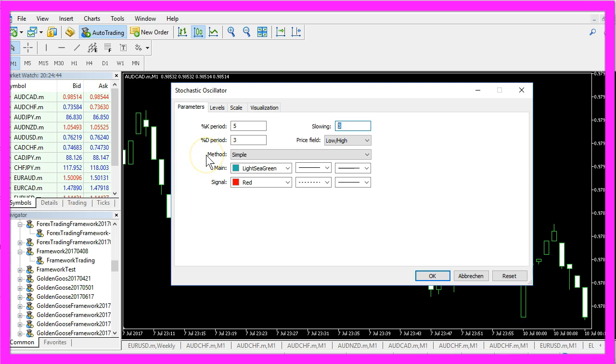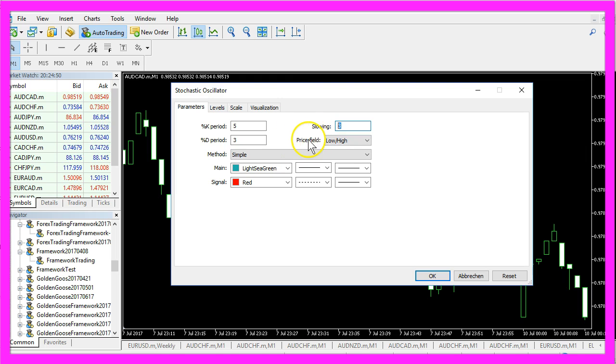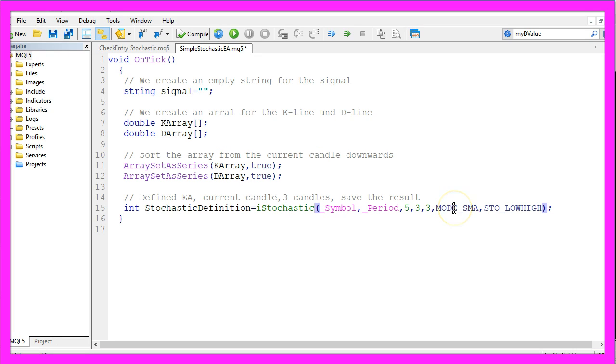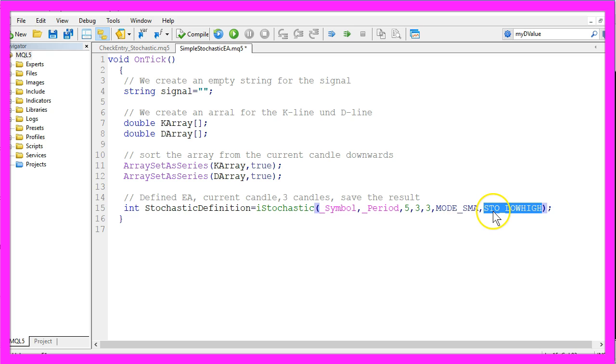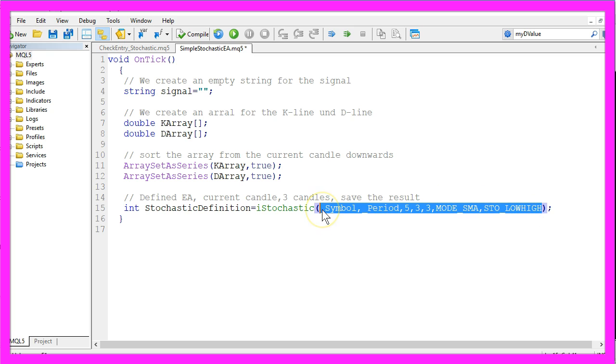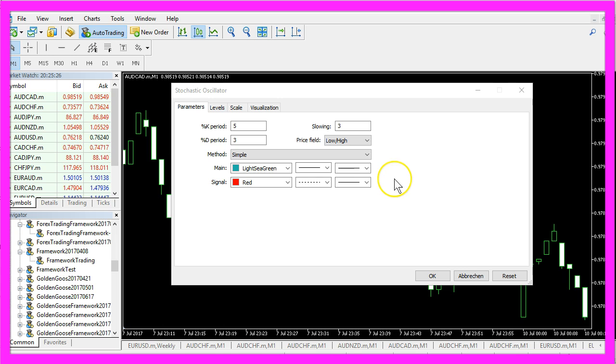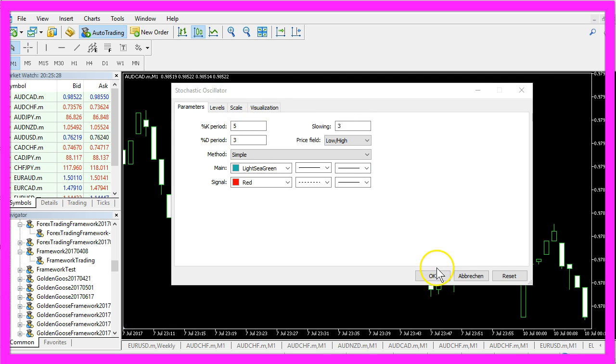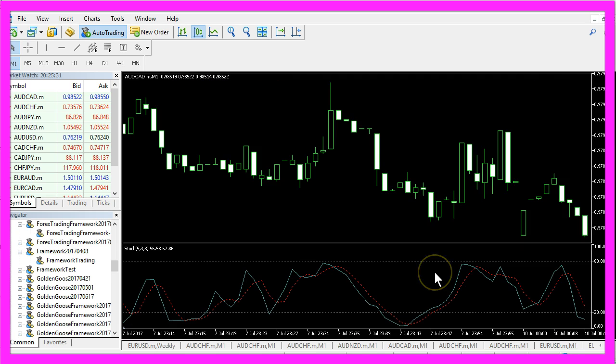We want to use a simple moving average for the method and we want to calculate based on the low and high prices so we use MODE_SMA and STO_LOWHIGH for the last two parameters. Basically everything we have used here can also be found in the default values of the built-in Stochastic Oscillator in Metatrader 5.